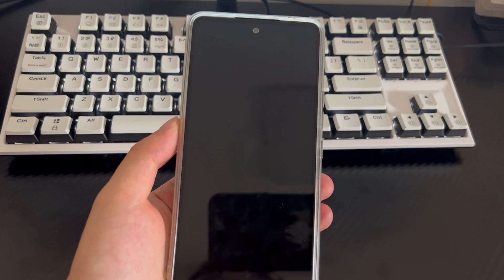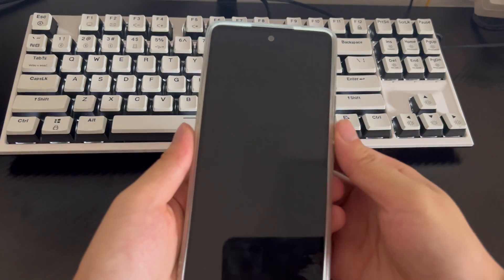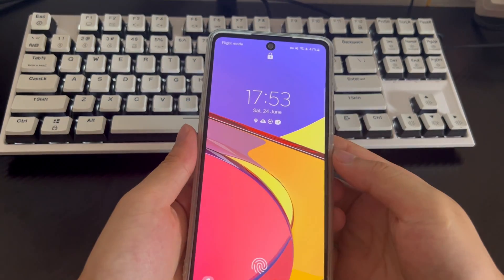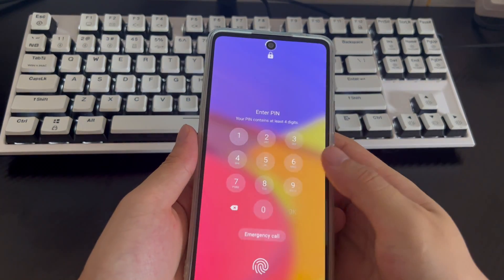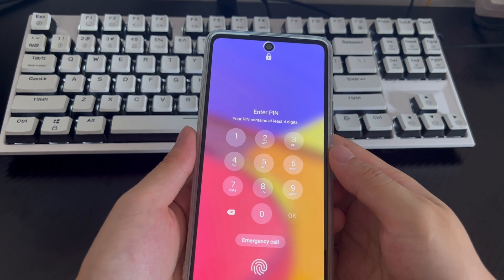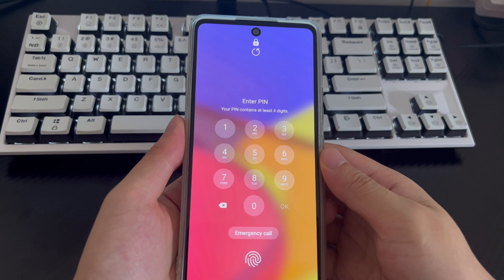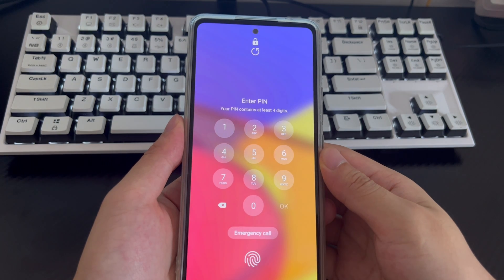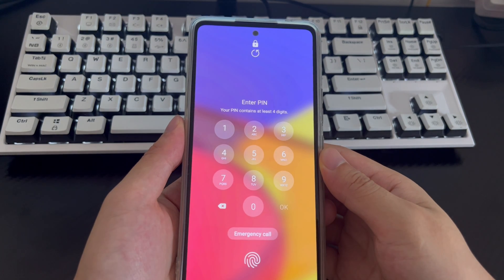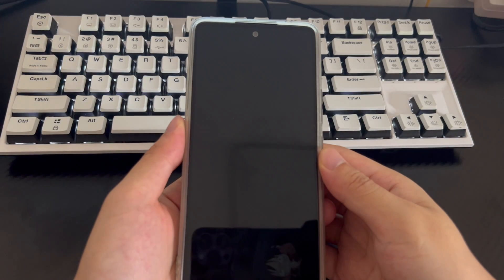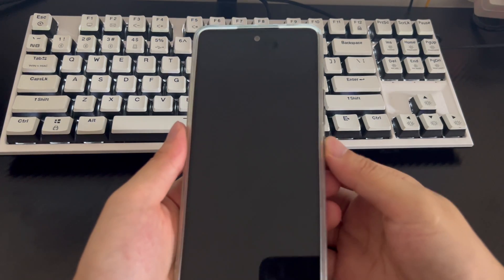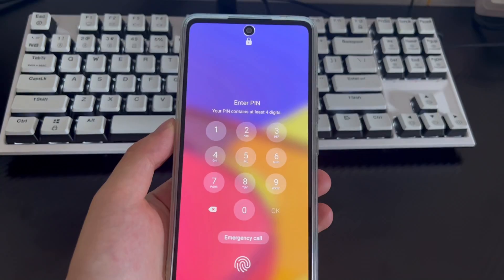Samsung mobile phones have many functions and save a lot of personal information and content, as well as videos and pictures. To protect our privacy, it is very important to set a lock on your Samsung phone to ensure its privacy and prevent anyone from accessing your data. However, in some situations or emergencies when your Samsung phone is locked and the home screen cannot be accessed, you may need to bypass the lock screen of your Samsung phone.